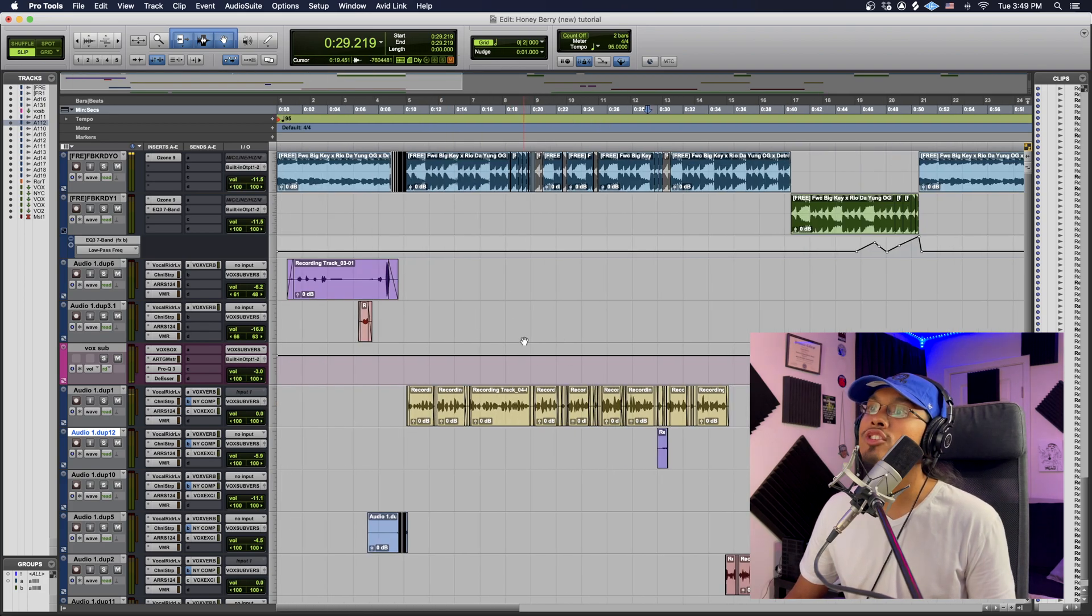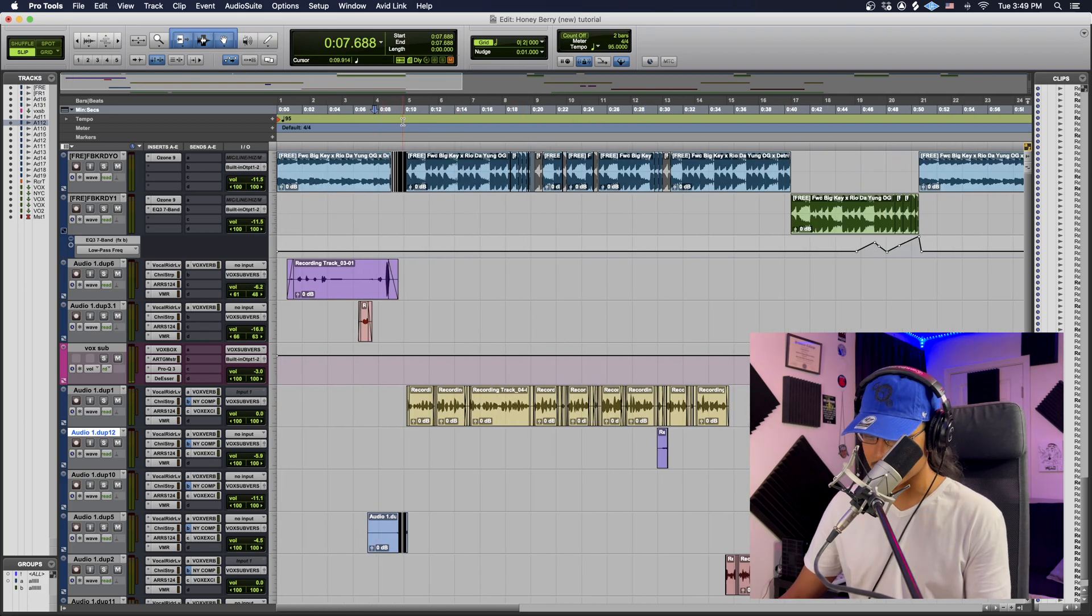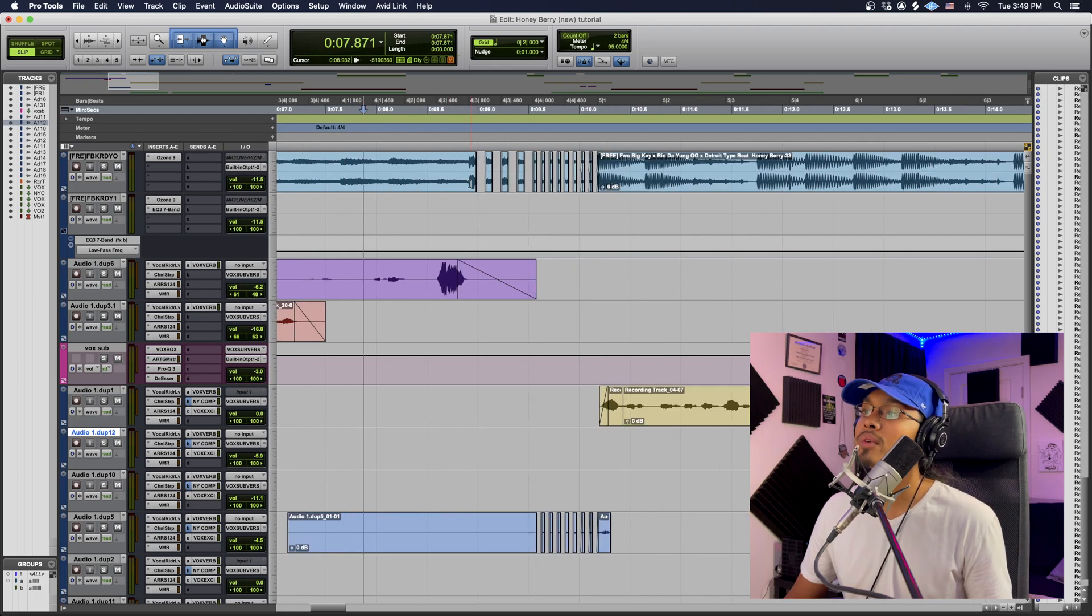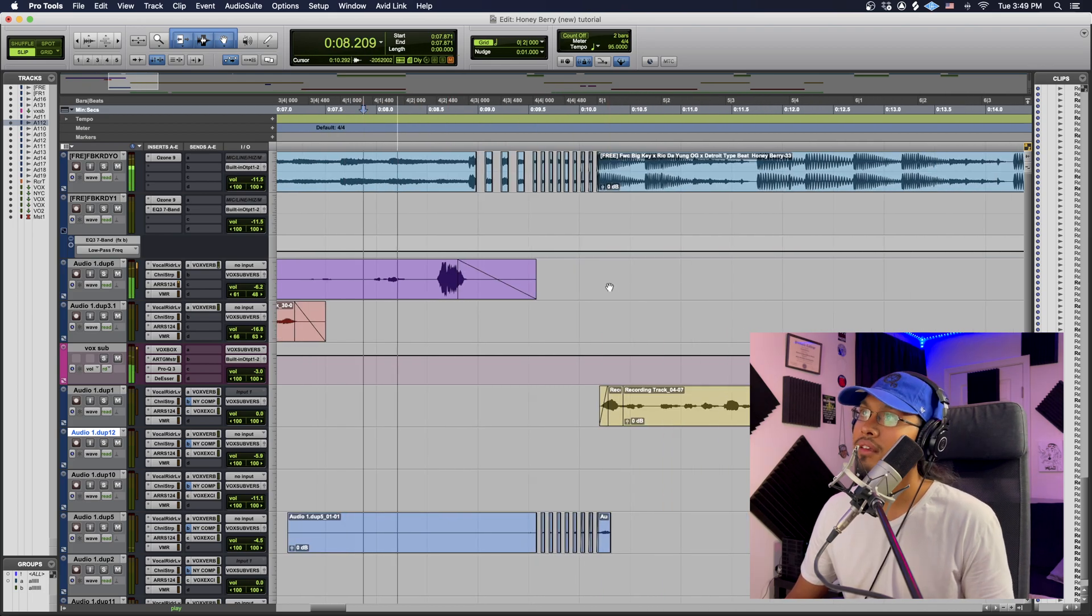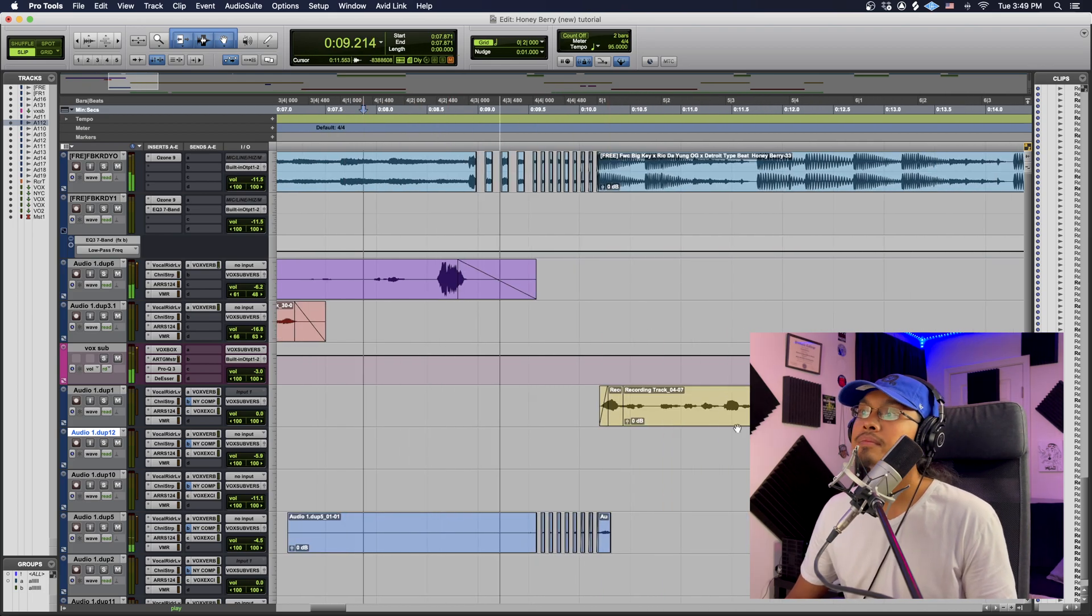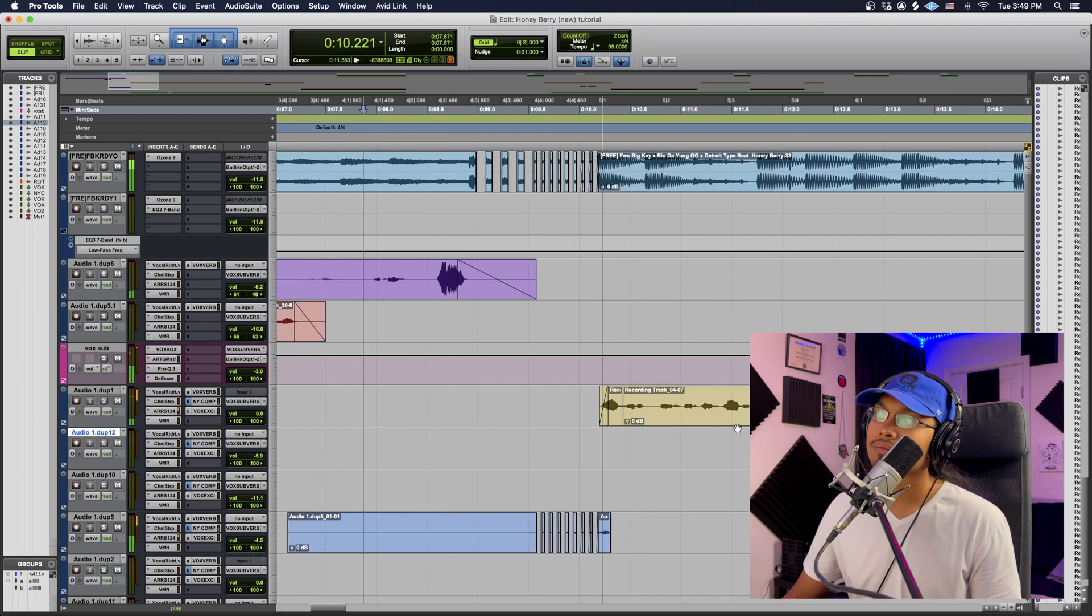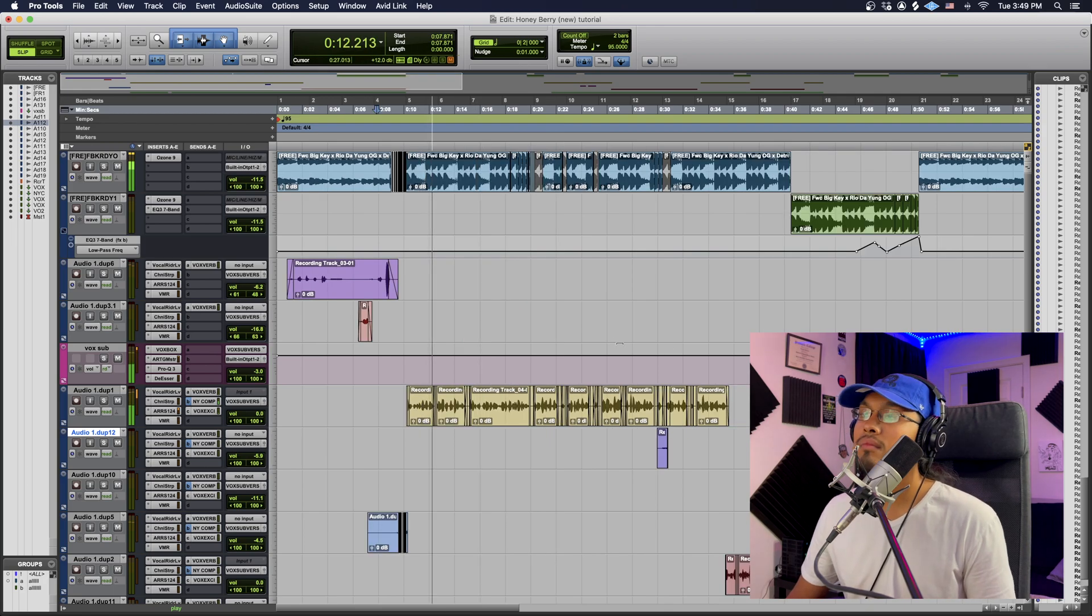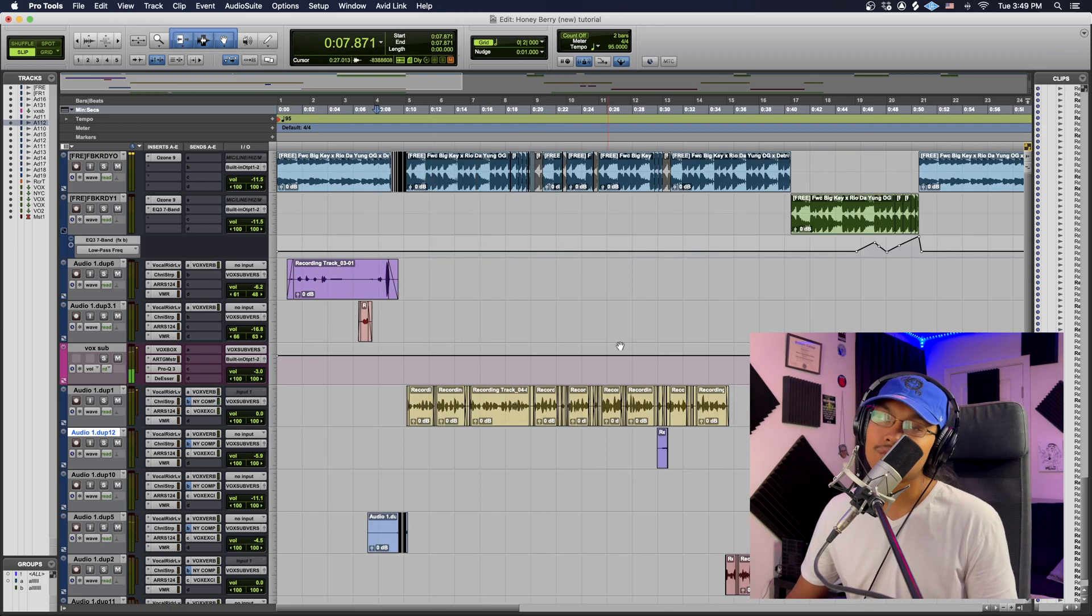And then I believe I had one too in the intro, but I added way more effects to it. I'll show you guys in another video, but I'll just show you what it sounds like. You feel me?